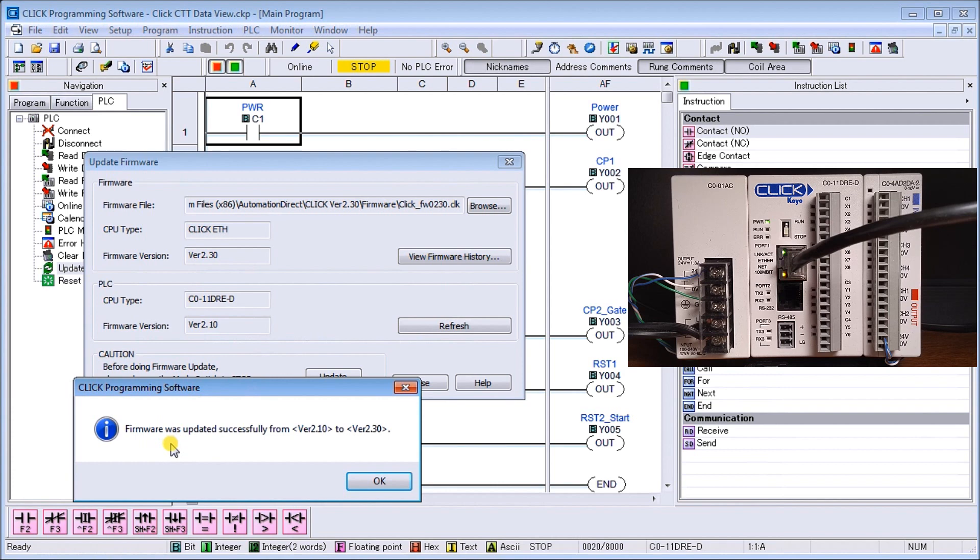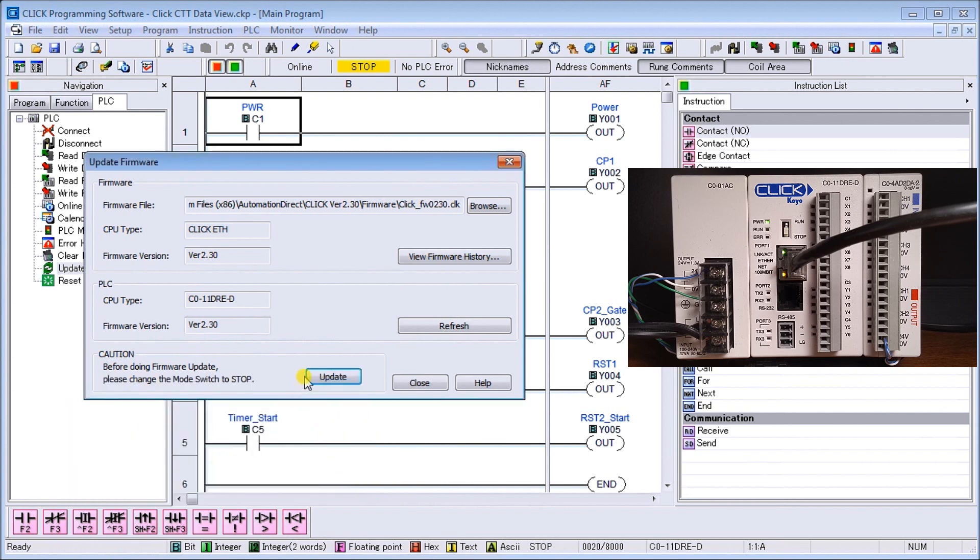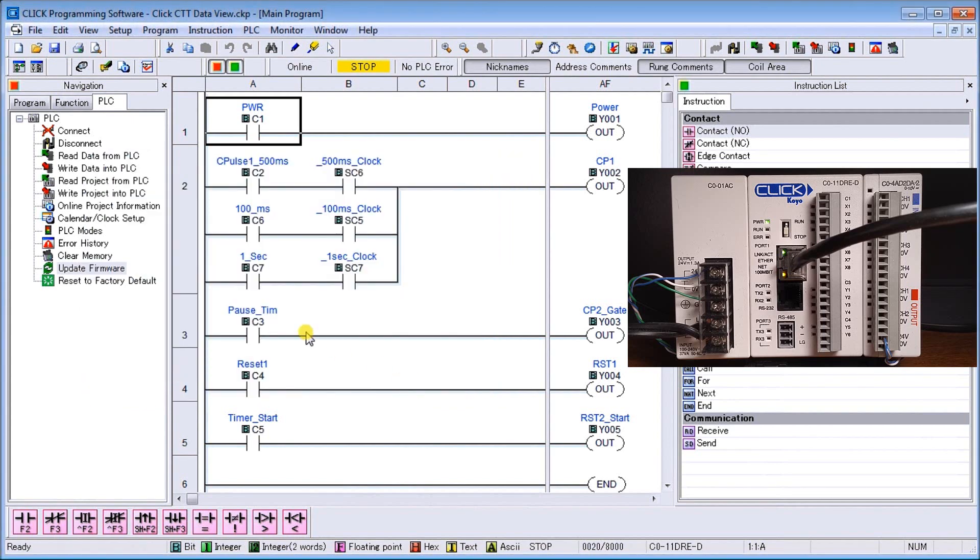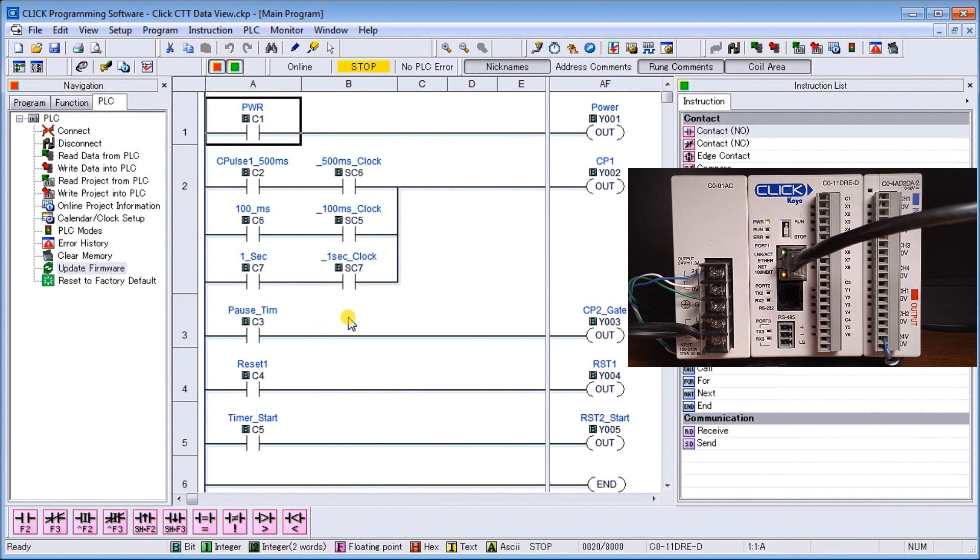Now we have a message that firmware was updated successfully from version 2.10 to version 2.30. We'll hit okay. Here's our PLC now at version 2.3 and our program at 2.03. We'll hit close. Now our version and our CPU is the exact same. That's all there is to it and we've kept our existing program intact. We can go back and run this program once again.